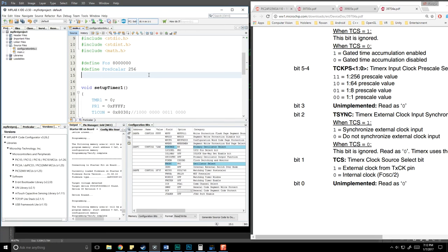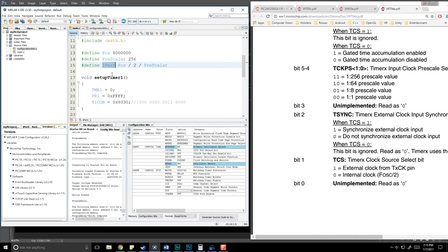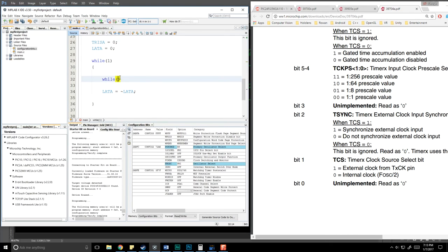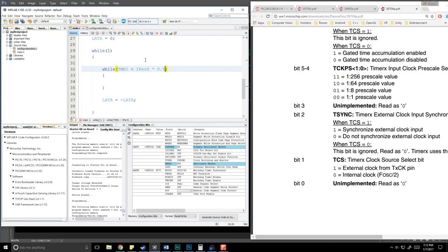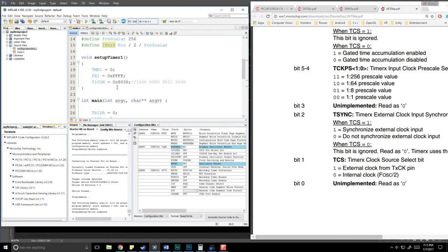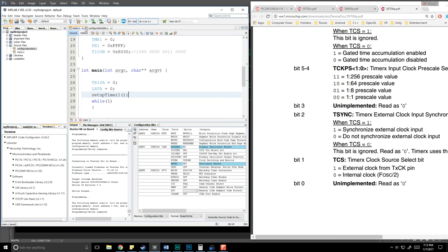Now we define TIMER_WAIT as increments per second: FOS divided by 2 divided by PRESCALER. Inside our main while loop, we add a nested while loop that waits as long as Timer1 is less than our increments-per-second value, doing nothing — just busy-waiting. When it exceeds that, we NOT the lat value to toggle the LEDs, then reset Timer1 to zero. Finally, we call setup_timer_one in main before the loop.